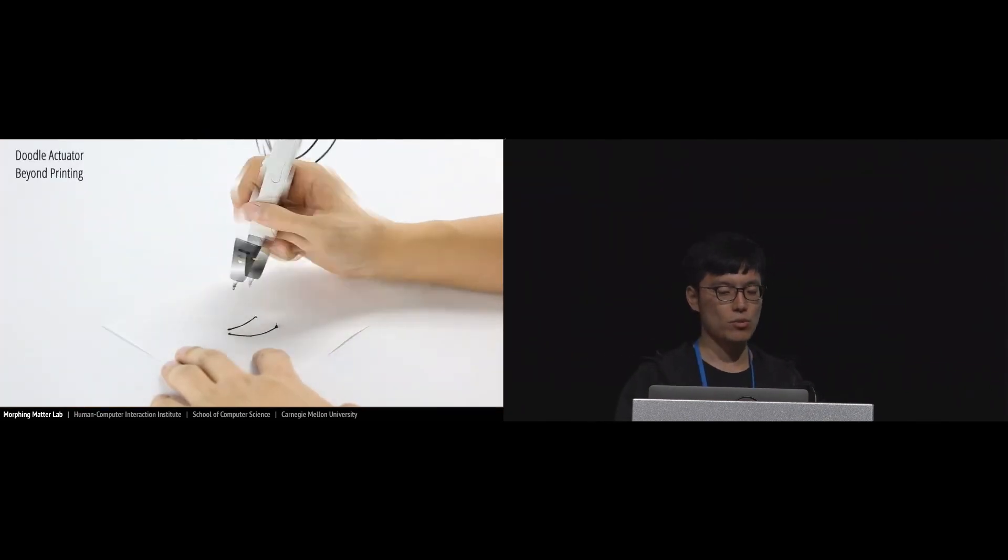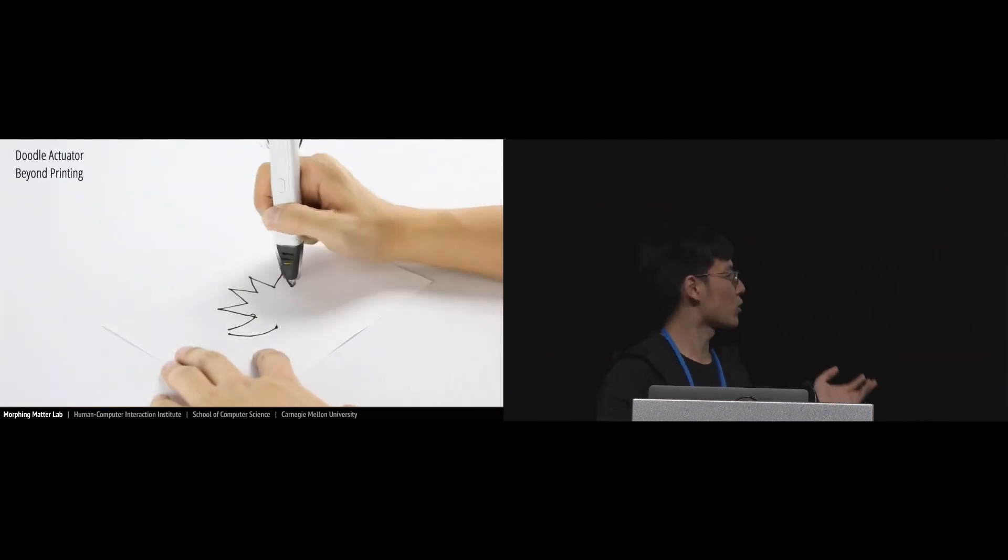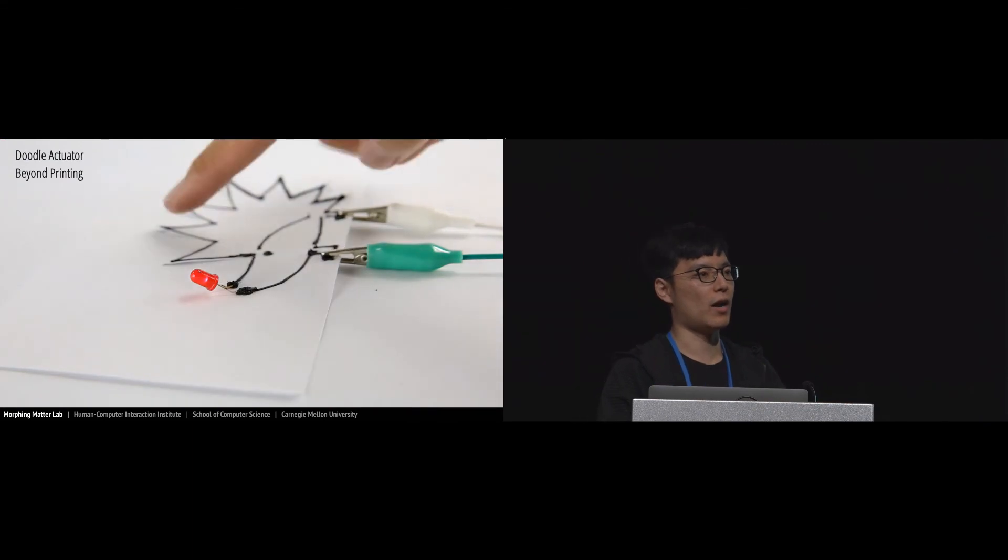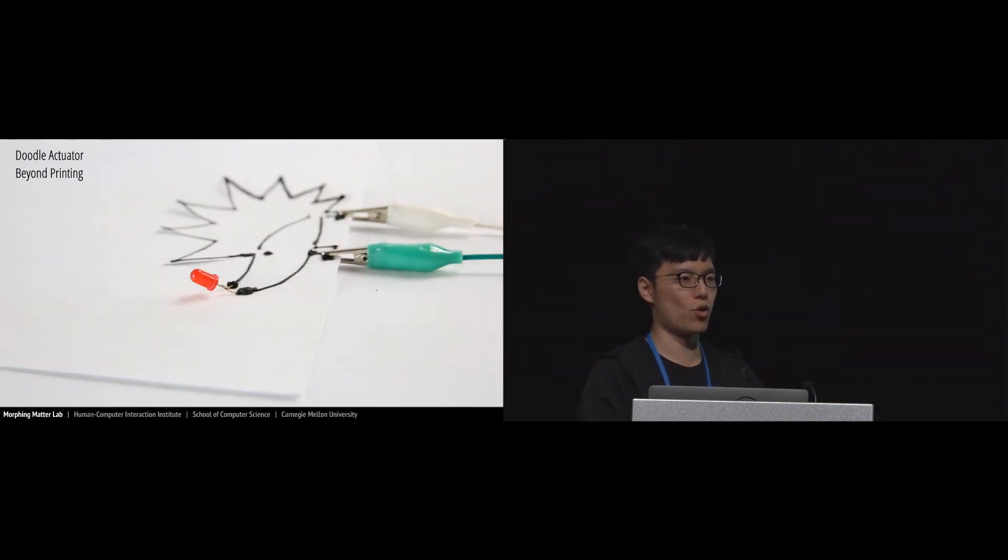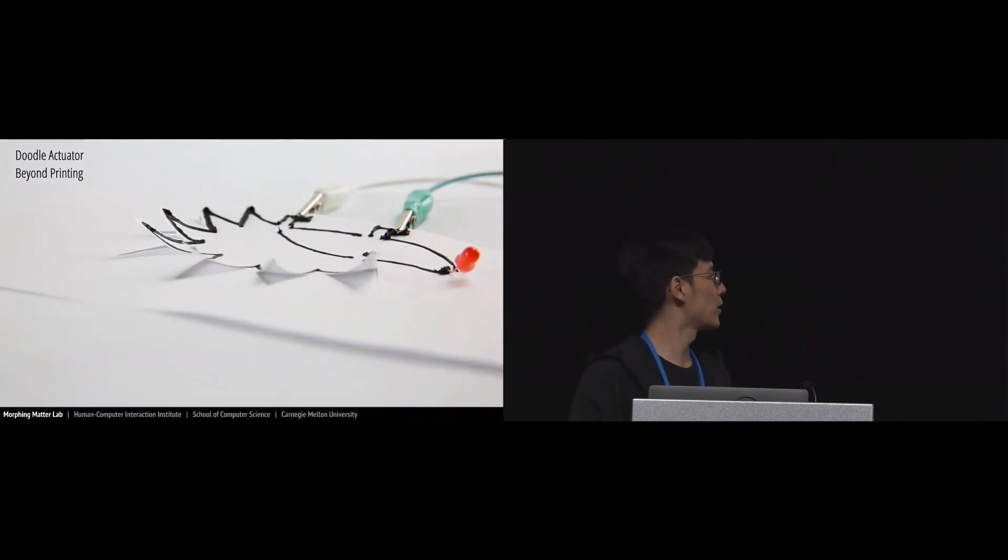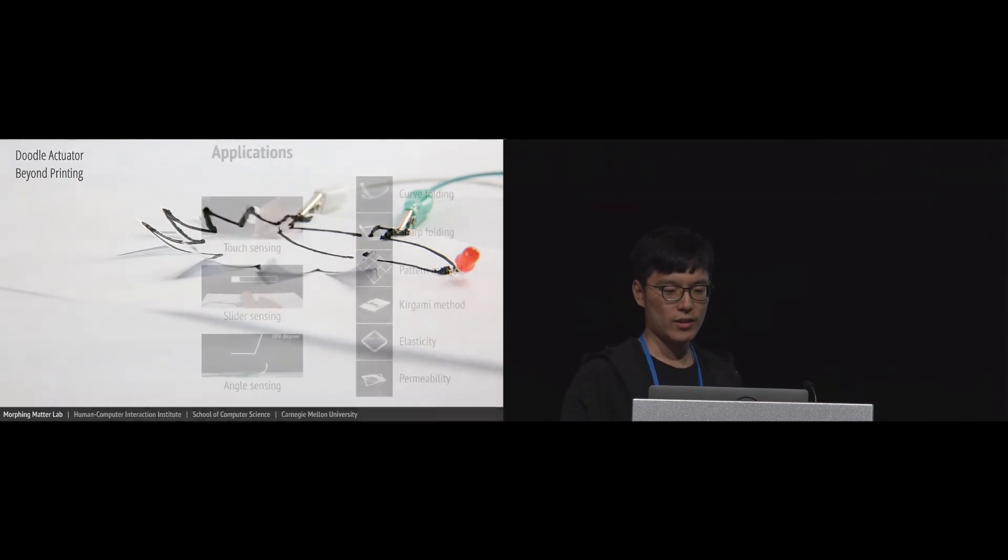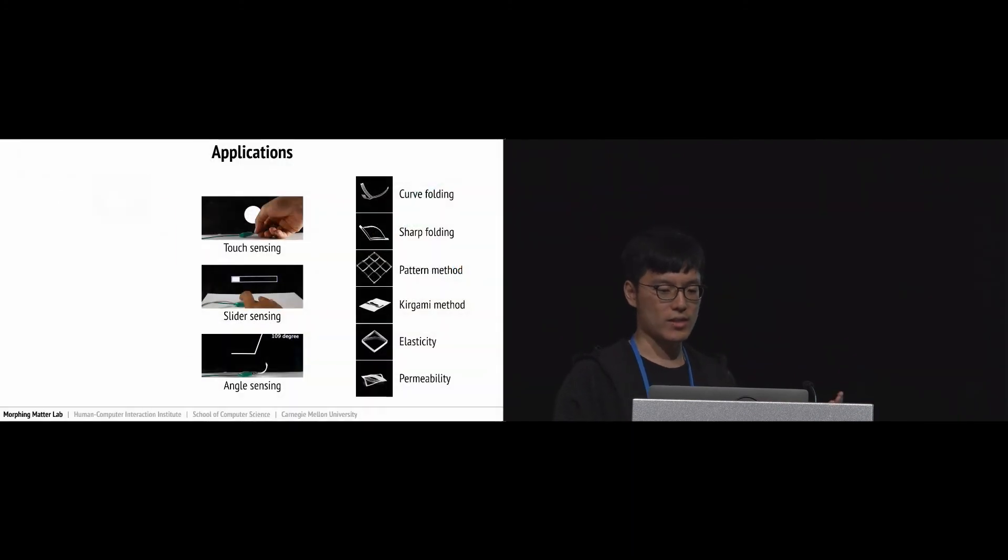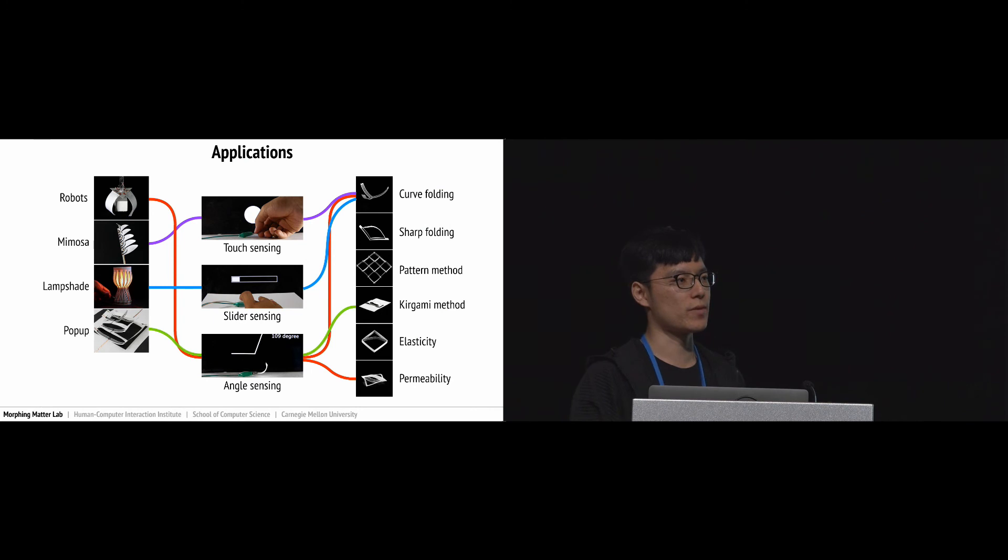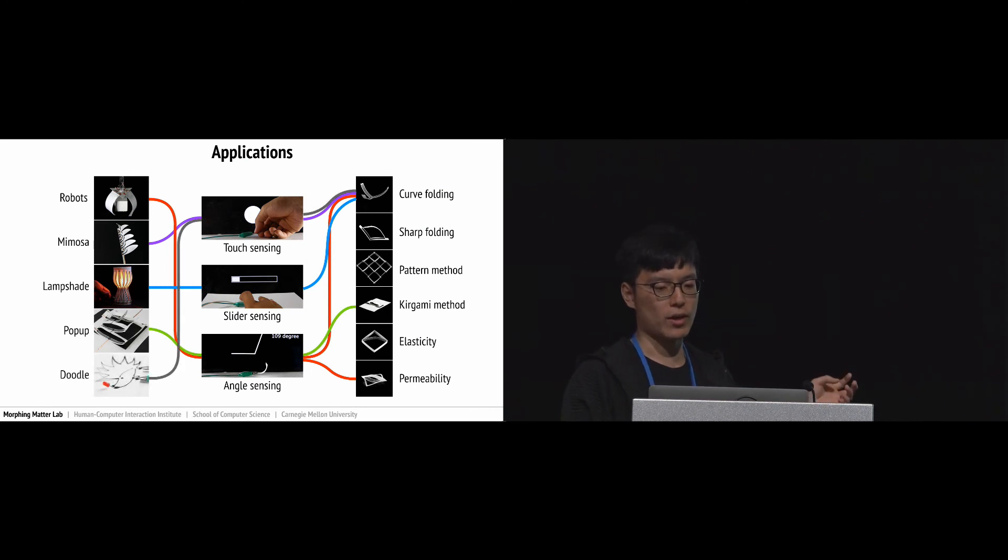Besides 3D printing, we also think maybe we can just print the actuator on the paper surface. As you can see, each application combines different sensing and actuation methods. Like the gripper, it combines angle sensing and curve folding actuator.